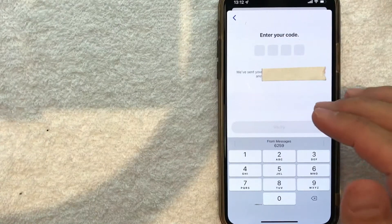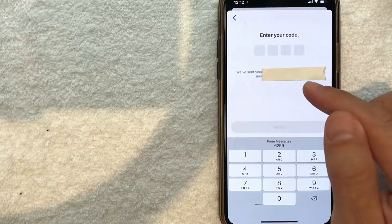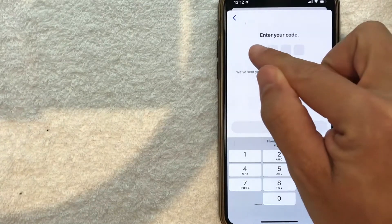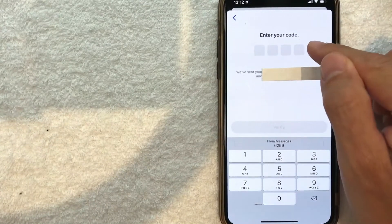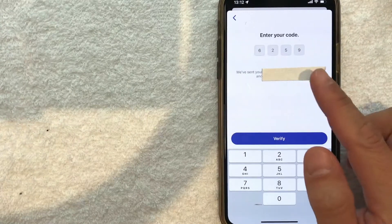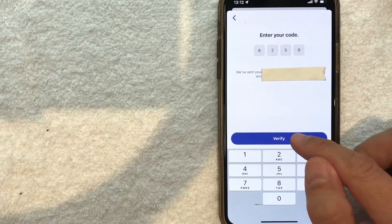Almost immediately, Coffee Meets Bagel sends me a text code, as you can see here. I'm going to enter the four-digit code I received via text, and then click 'Verify.'